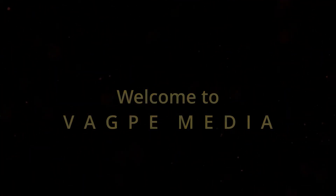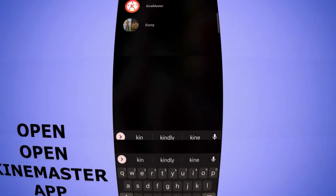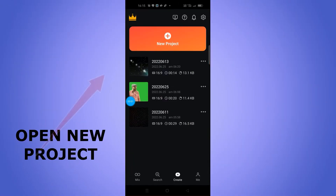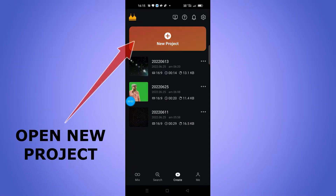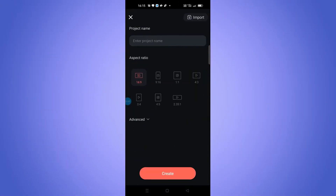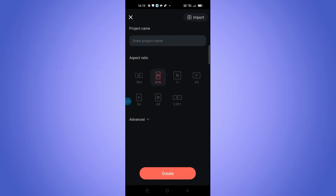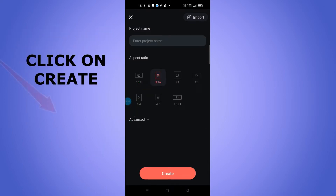Let us head over to the mobile home screen. First, open the KineMaster app and go to New Project, then select 9:16 aspect ratio. Make sure you shoot your video accordingly, then go to Create.